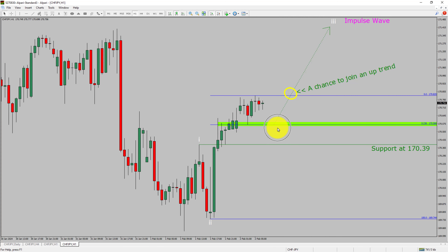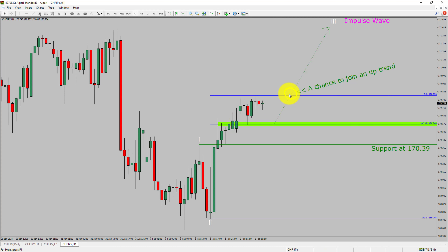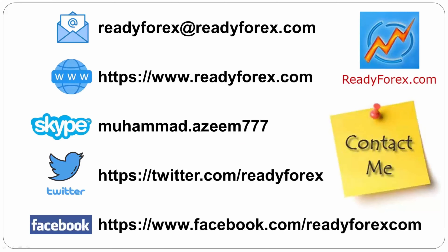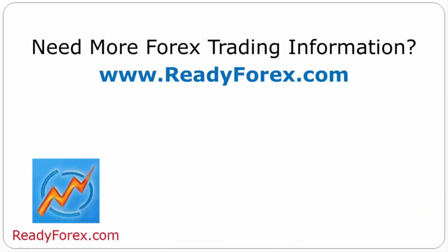To be more specific, the green color highlighted area offers a buying opportunity, which is the previous fourth wave of one lesser degree. Take note: you must always trade with money management rules to control risk. Get daily Forex signals — I have placed my website link inside the video description. If you have any questions, feel free to contact me. For more Forex trading information, visit ReadyForex.com.